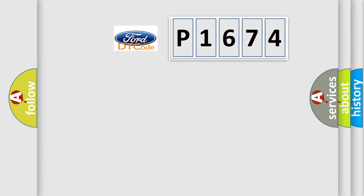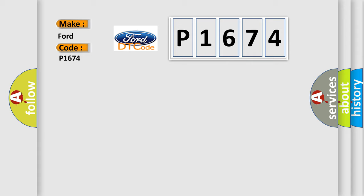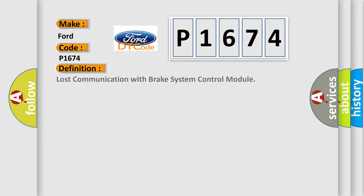So, what does the diagnostic trouble code P1674 interpret specifically? The basic definition is lost communication with brake system control module.